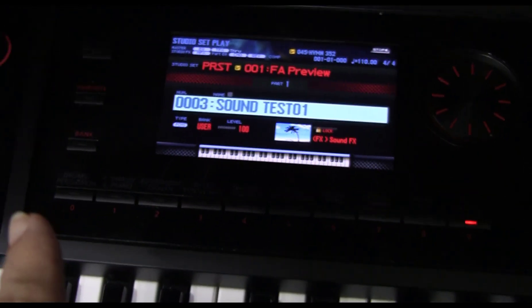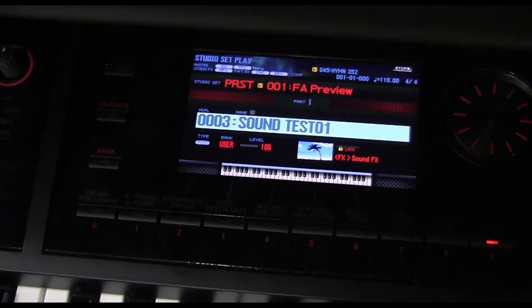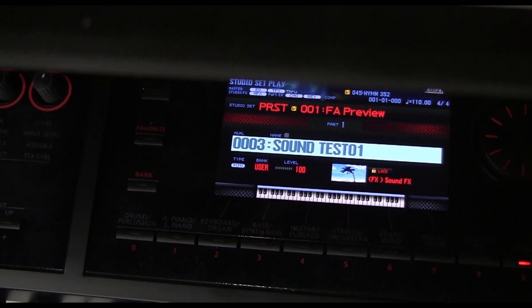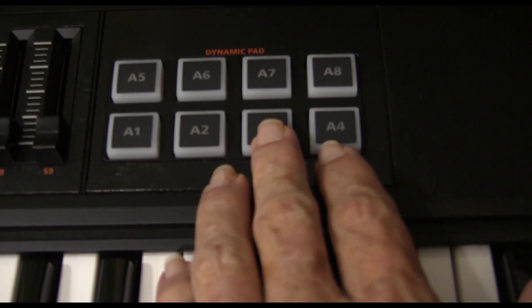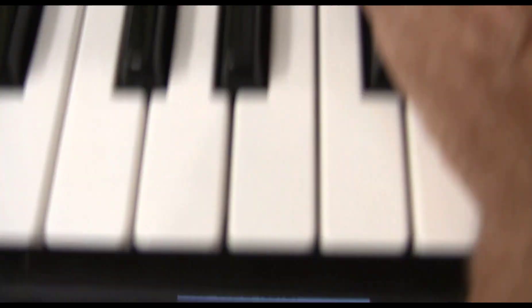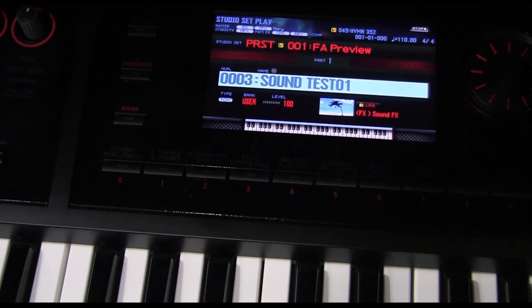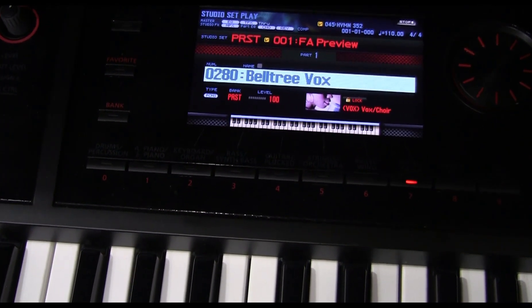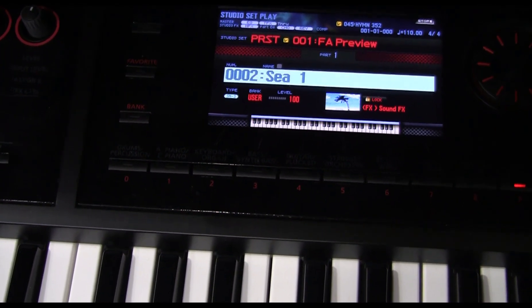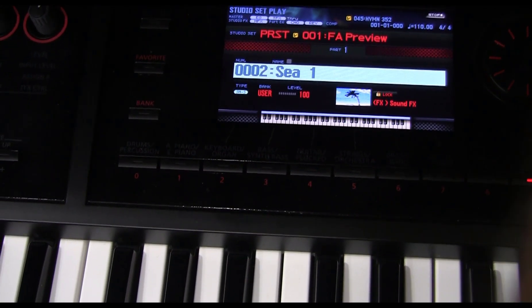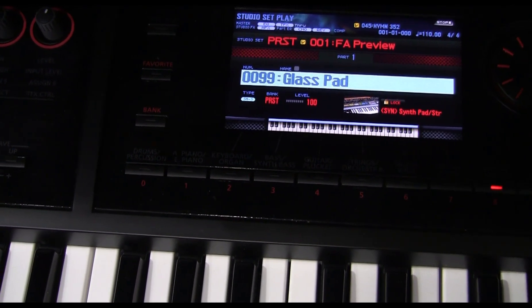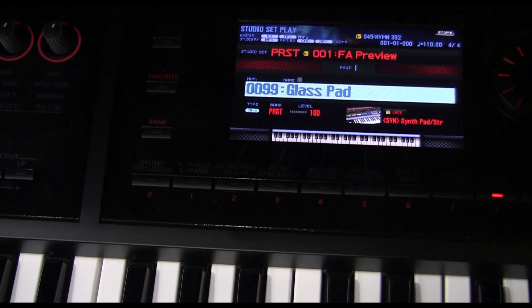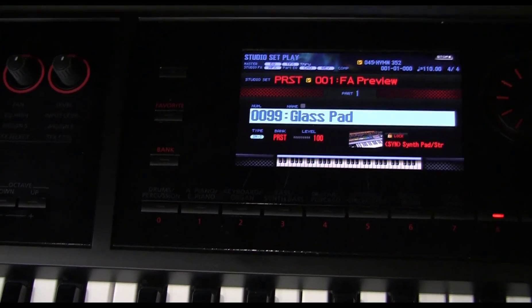See, it's reading sound test one. When I press A3, A2, and A1, it goes from sound test 01 to beltree vox to C1 to glass pad.